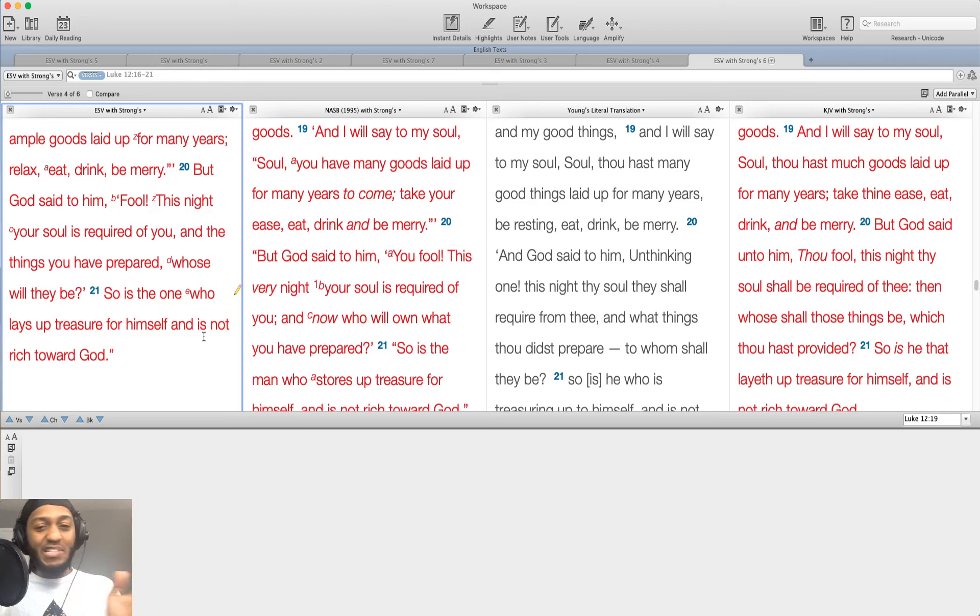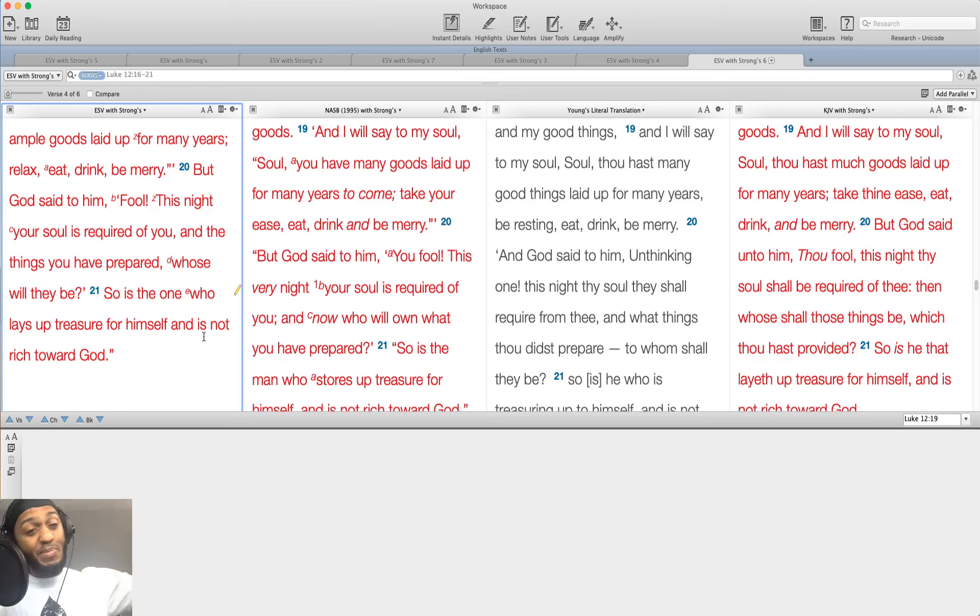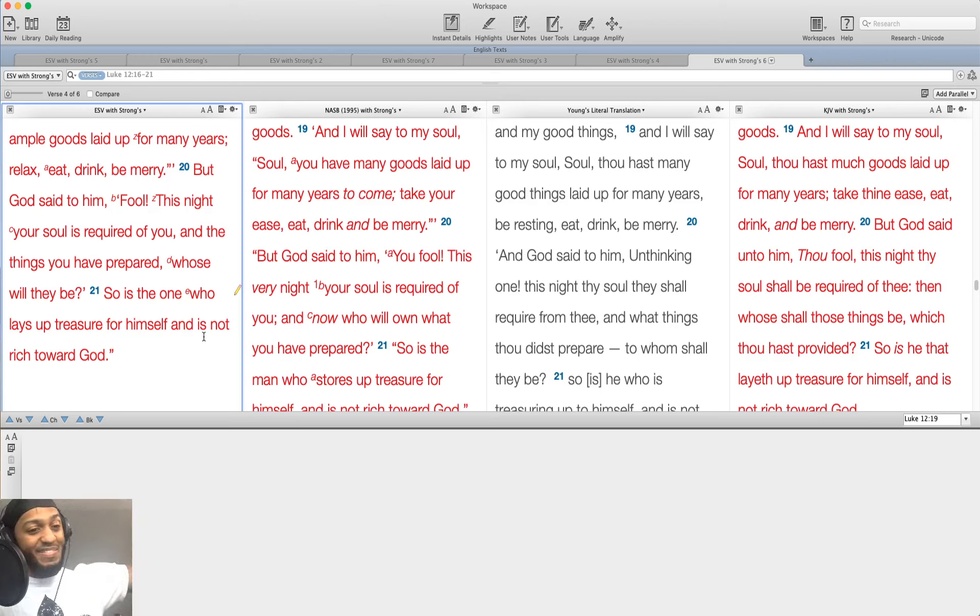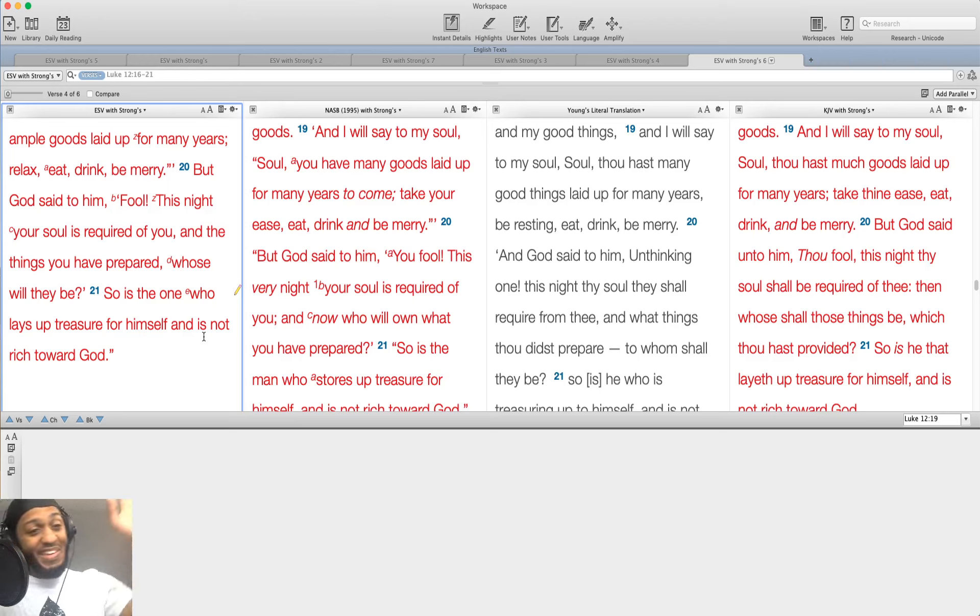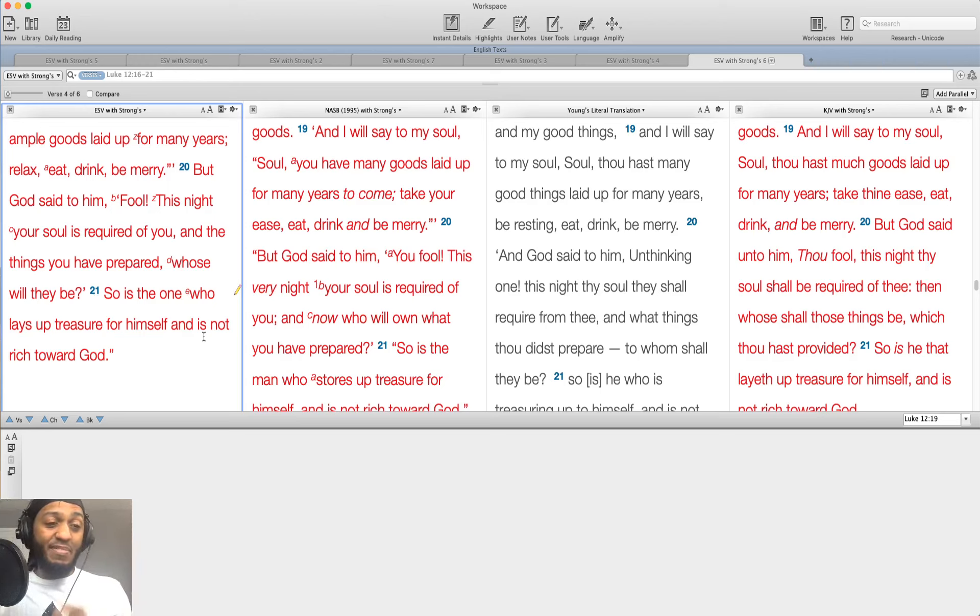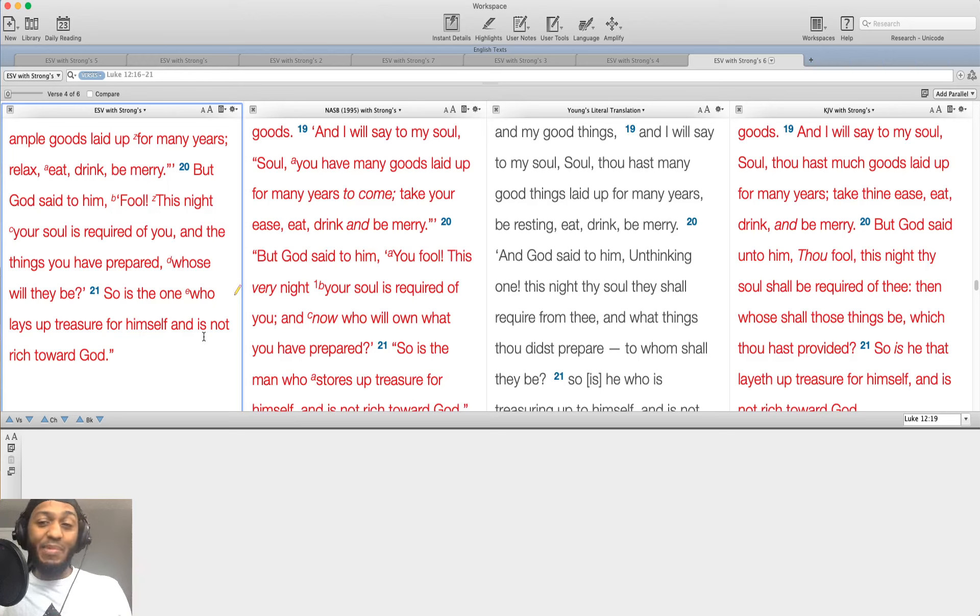Godliness and contentment, godliness and contentment cannot be taken away because you're storing up treasures in heaven where rust and moth don't destroy and thieves can't break in and steal. Here, everything that you have will perish. But if you walk in godliness, that will never perish.